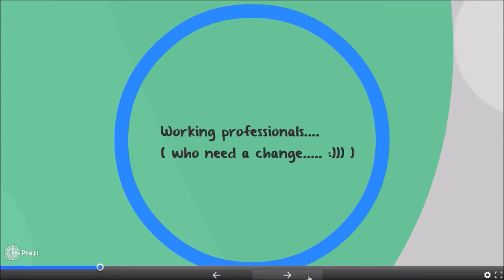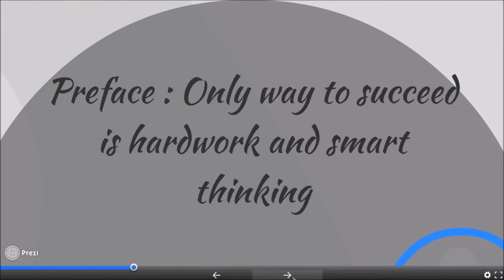Before starting, the preface of what I want to say is that the entire session can be summed up by saying that the only way to succeed is hard work and smart thinking. In this competitive world where almost everybody is in neck-to-neck competition, the only way to succeed is pure hard work — and smart thinking, which is going to be very very important in competitive exams.